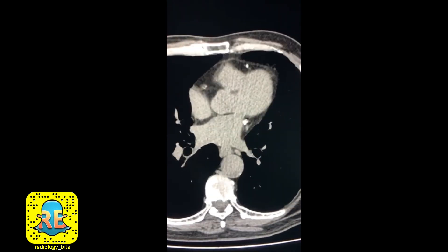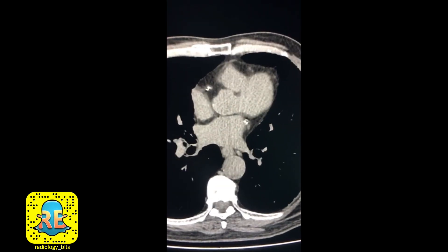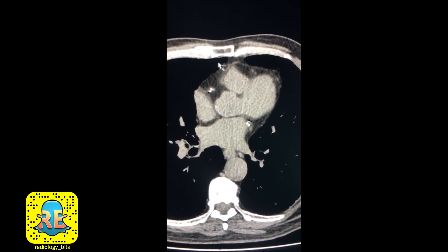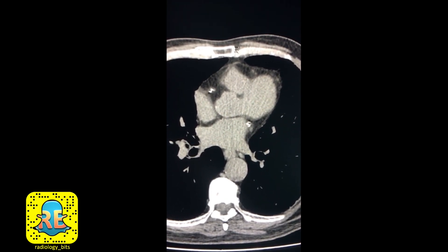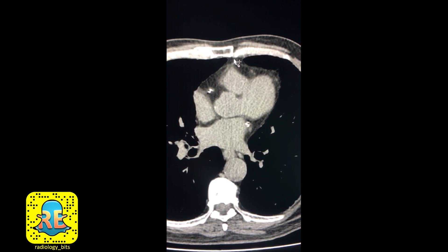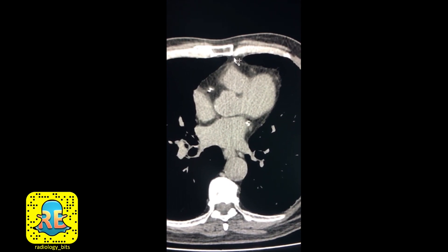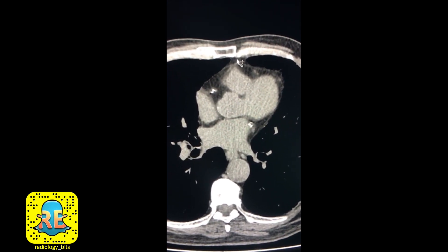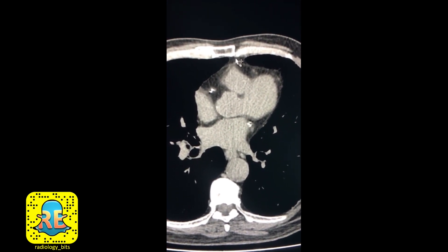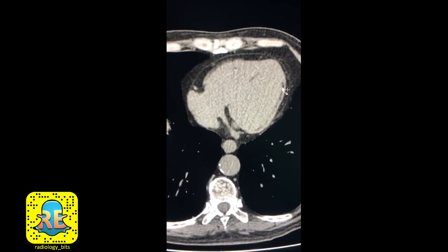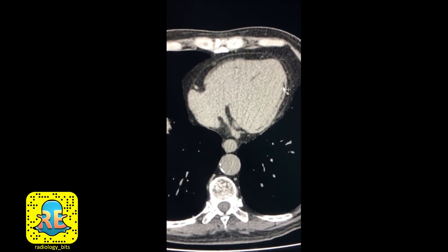For juniors, remember that calcium appears very bright in a similar fashion to bone — that's a basic rule you can apply to CT or X-rays. So calcium and bone are bright.